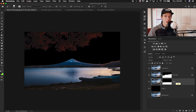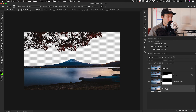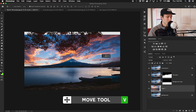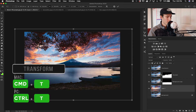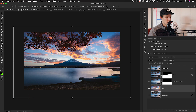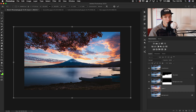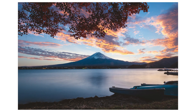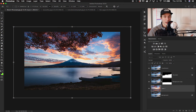Now that we've used the Blend If sliders to cut out our entire image across a few layers, we can add our new sky. Deleting the black layer, I grab the sunset sky, use the Move tool to drag and drop it into my image, position it, and flip it so the light matches. Just like that, we've successfully used the Blend If sliders to cut out the leaves and horizon with almost no manual labor — just a couple of sliders.